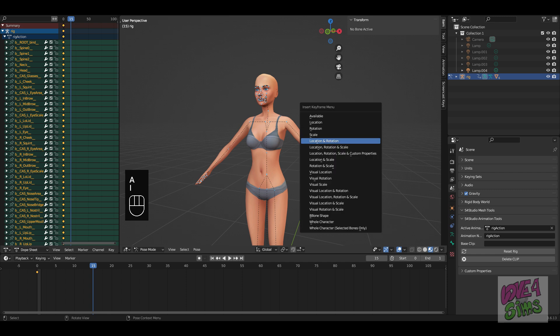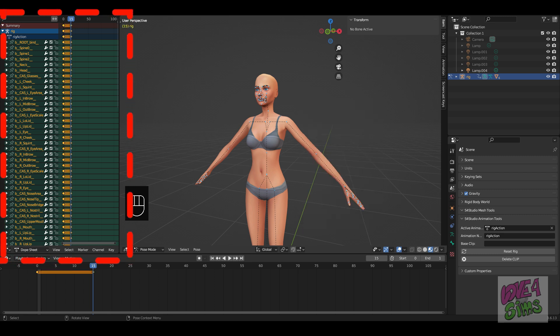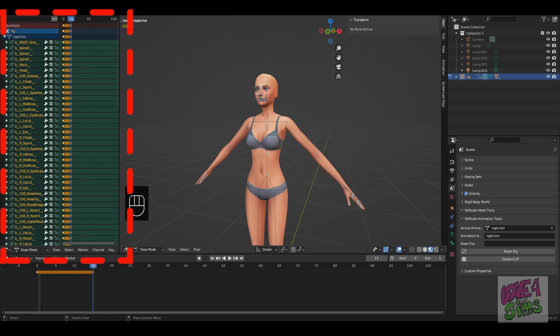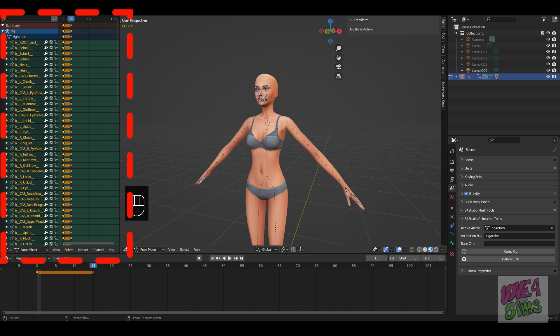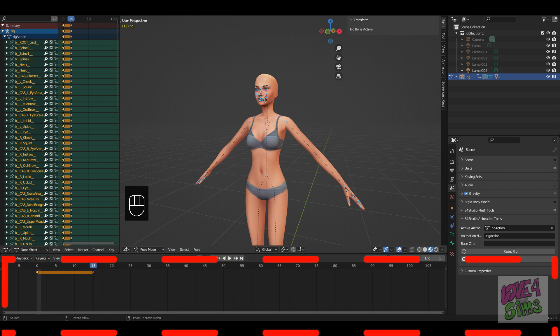When you click A, then I on your keyboard and select location and rotation, you are storing all the bones' location and rotation of the current pose. In this case, we have not moved anything, but you can see how the side panel gets filled with all the bone information that we just saved. You can also see in the bottom part of your screen a yellow dot in the timeline.